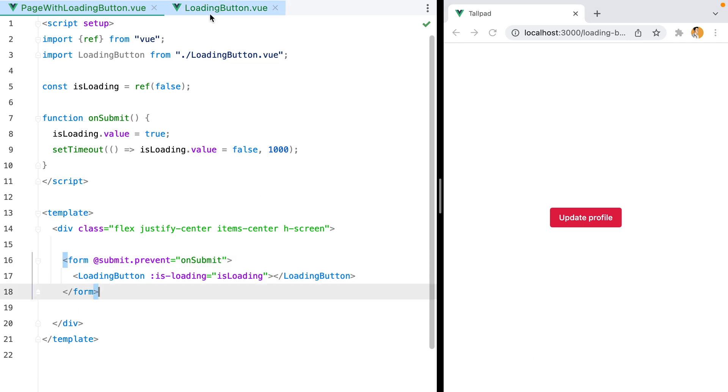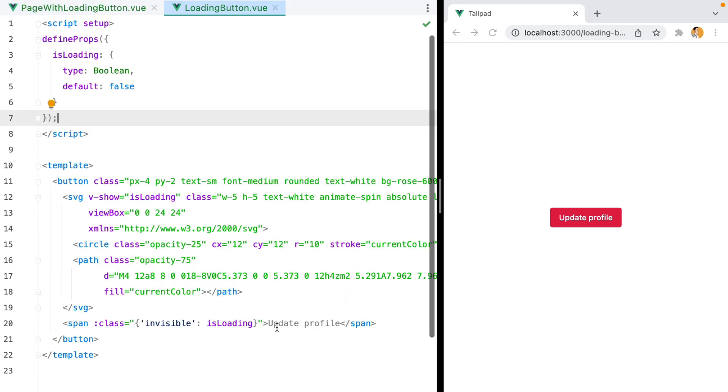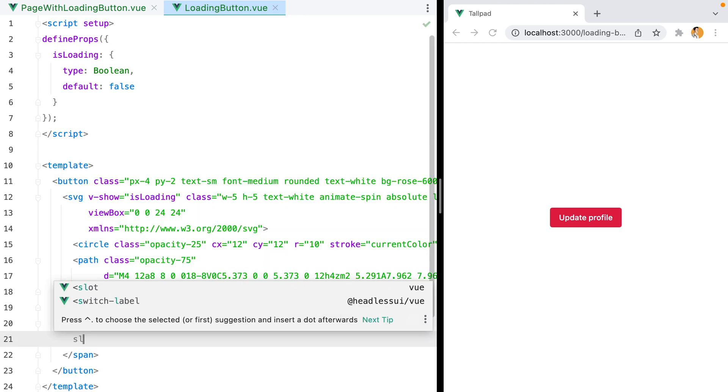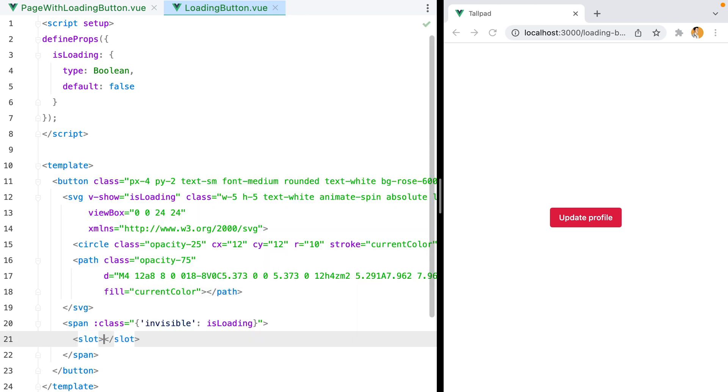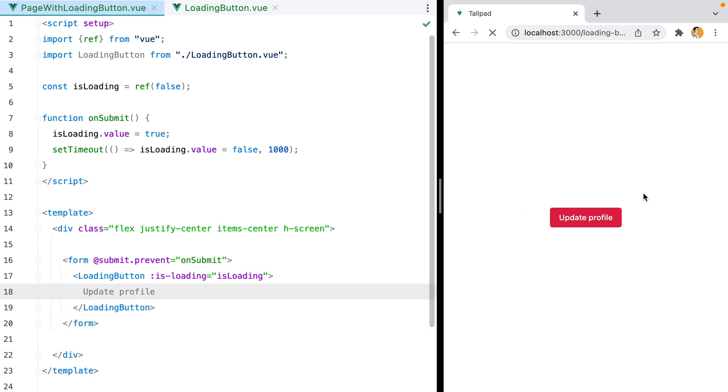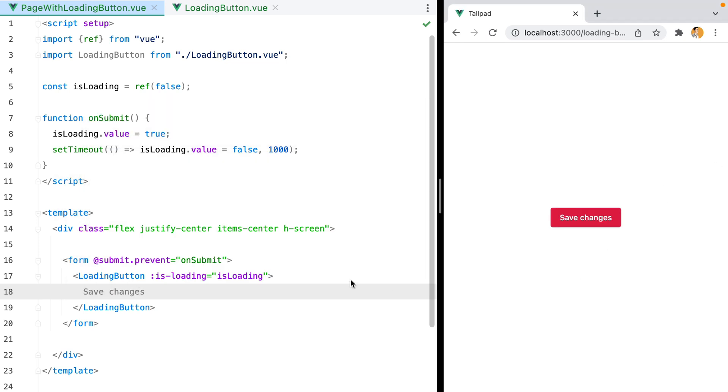Next up, I want to be able to change the button label. So here we'll do slot. And then here we'll add the label. So we can change this to save changes. And there we go.